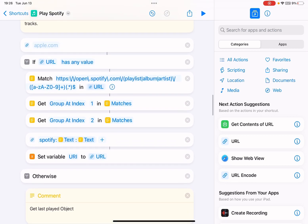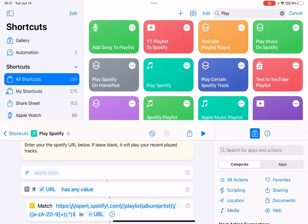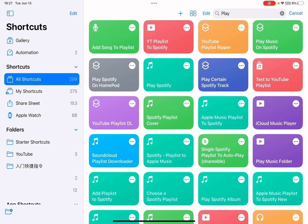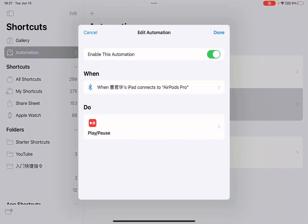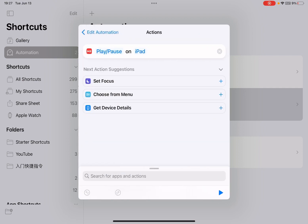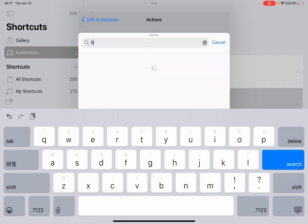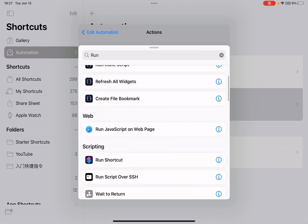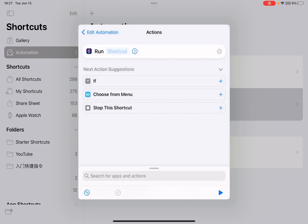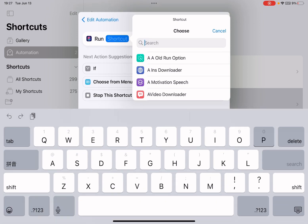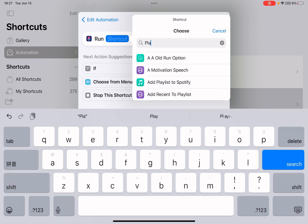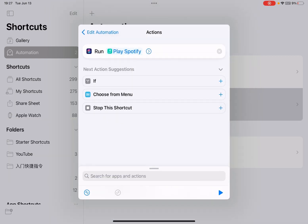And in the automation, in the automation task you just delete this, and run shortcut action. Run Play Spotify. Don't use that shortcut, use this one. Okay.